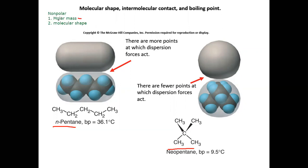Since we can't discern it from molar mass, we go to the second criterion: molecular shape. The more spread out the molecule is, the stronger the intermolecular forces, because it can make more contact with neighboring molecules. Something more spread out versus something compact — the one that's more spread out has the stronger intermolecular forces when molar masses are the same. Pentane has stronger intermolecular forces than neopentane because it's more spread out as a chain. The boiling point of n-pentane is 36.1°C and neopentane is 9.5°C.